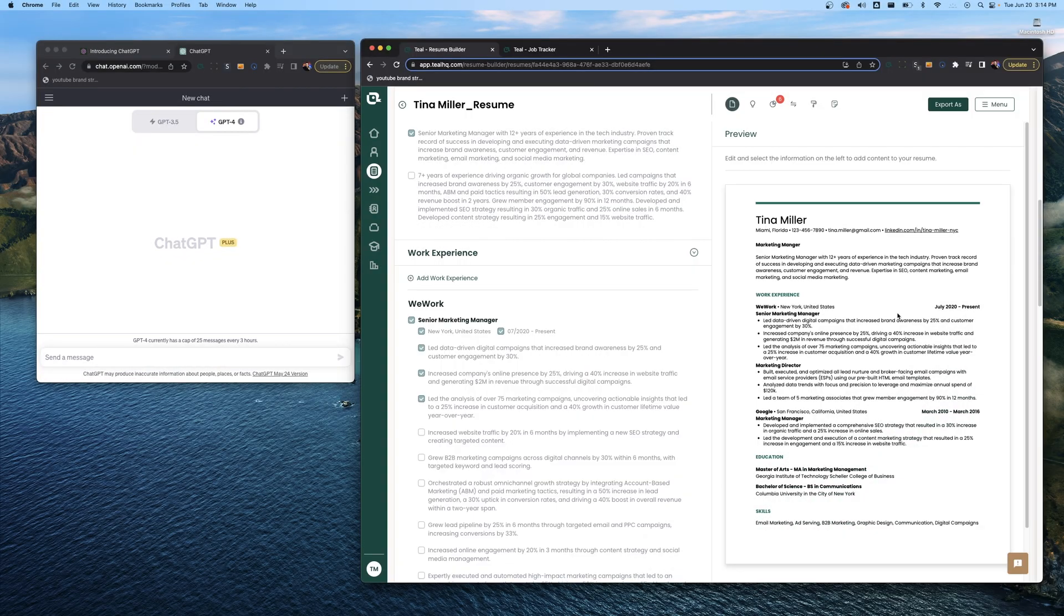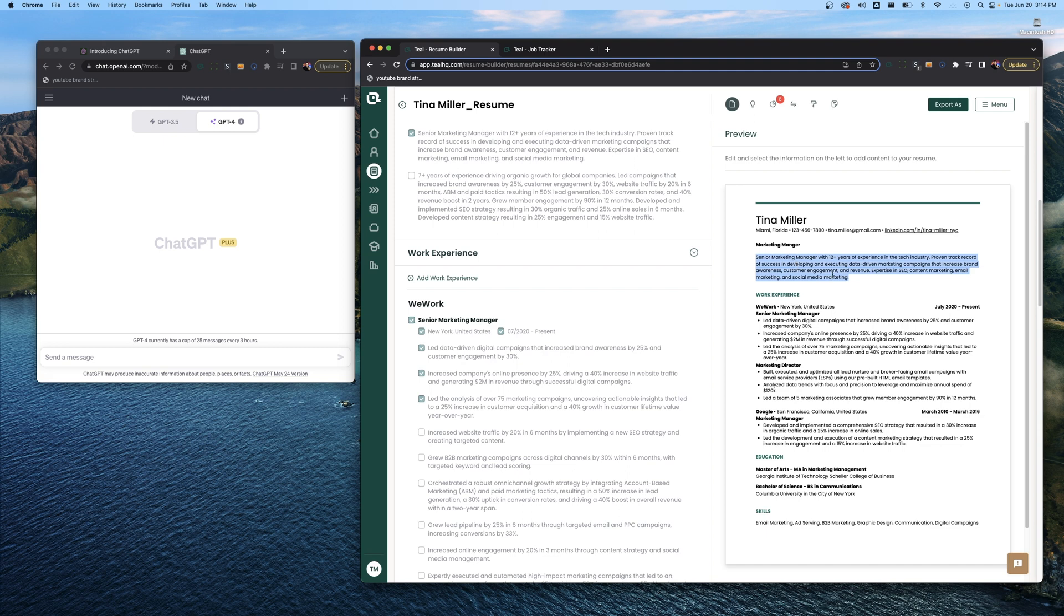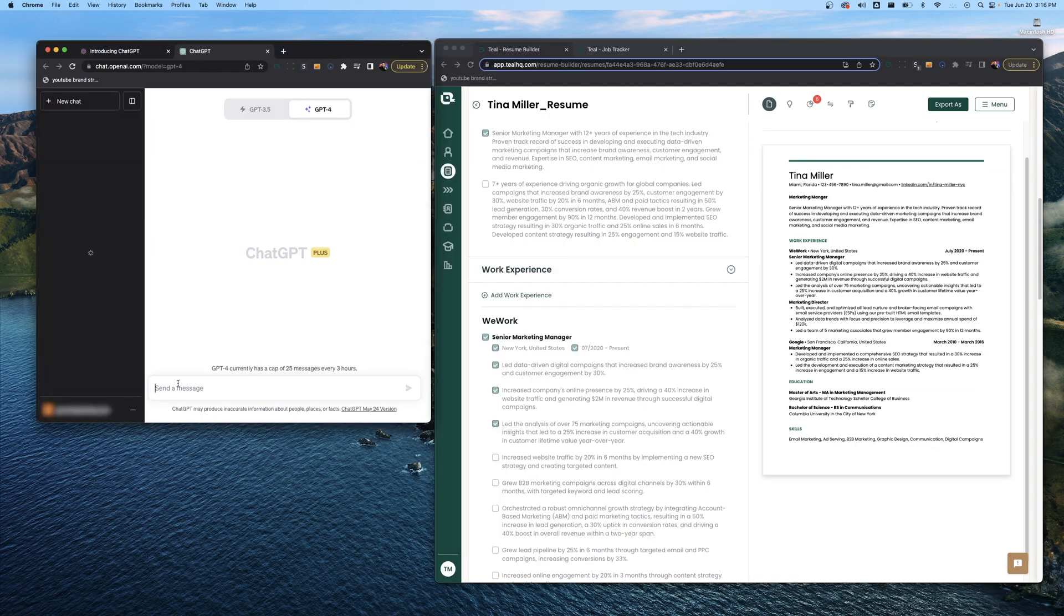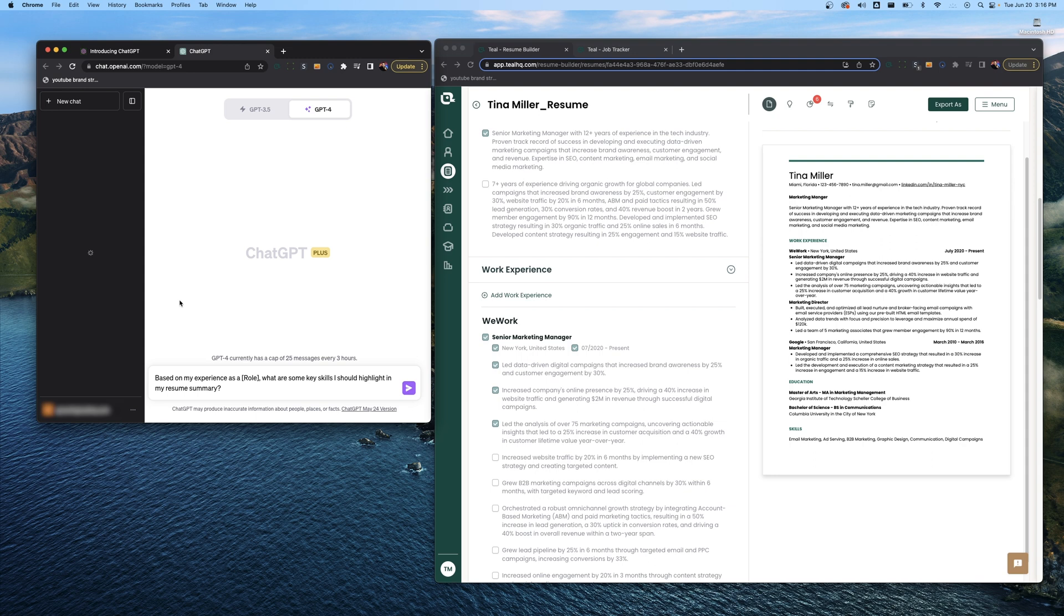The first thing we're going to work on is our professional summary, which is right here at the top of our resume. This nice little paragraph is a career summary. The idea here is that a hiring manager can quickly read through and get an idea of who we are as a career person, some of our top skills and notable achievements. Now over here in ChatGPT we have a prompt which is: based on my experience as a role, what are some key skills I should highlight in my resume summary?